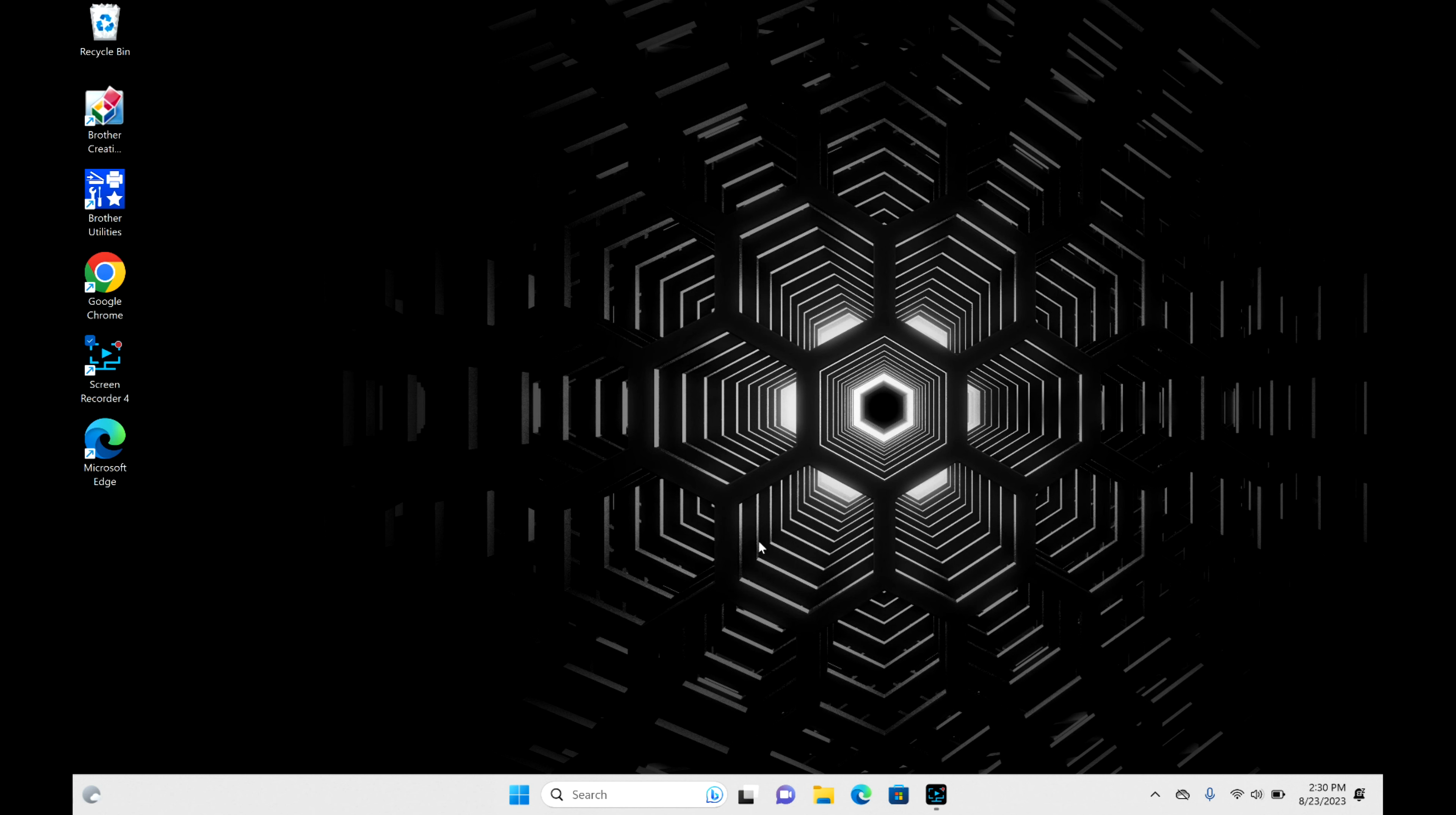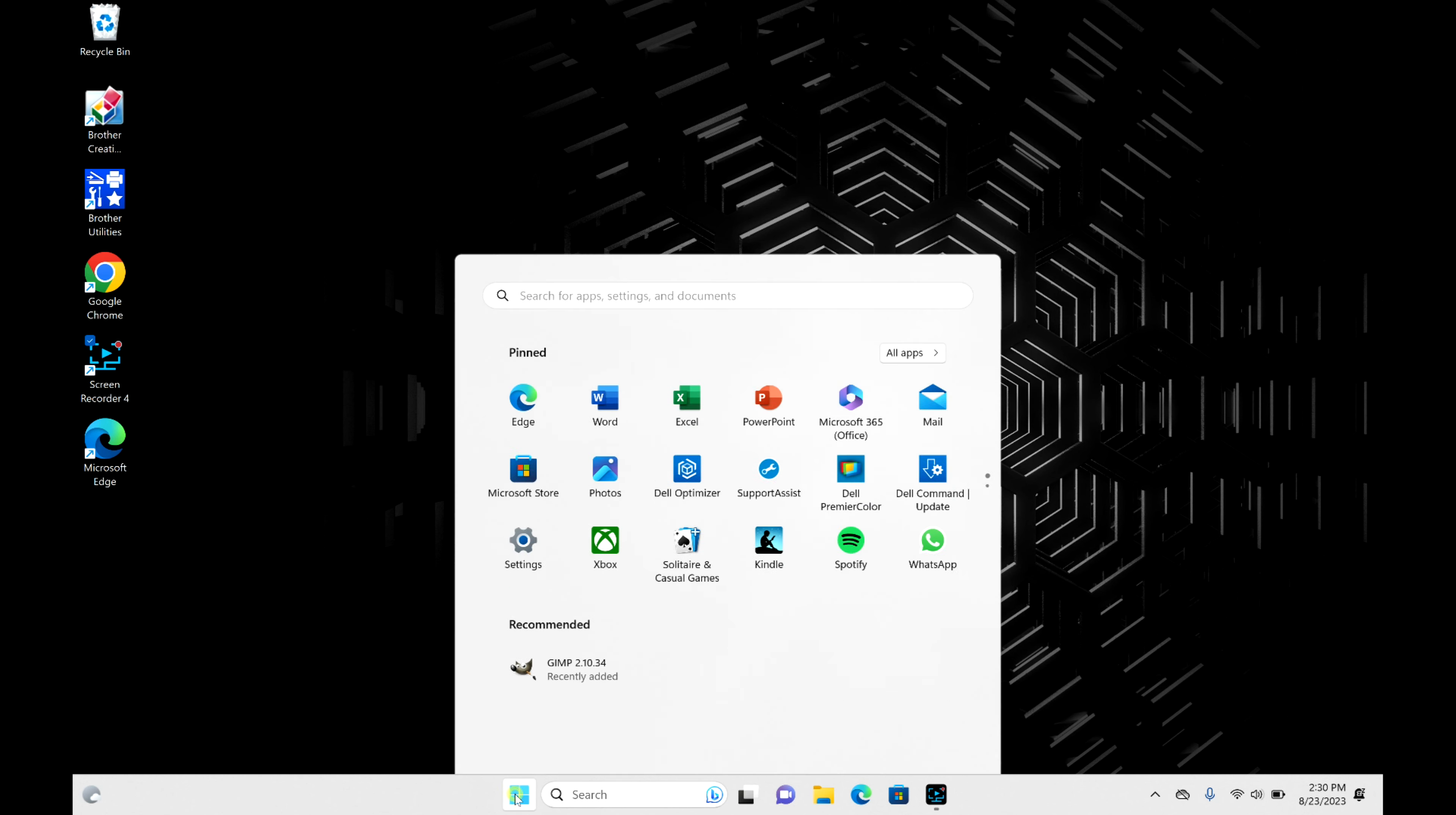Take your mouse and go down to the four square Start button and click on it. Then move over to the power button.